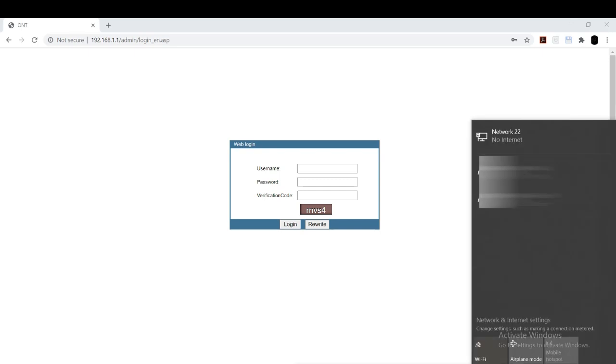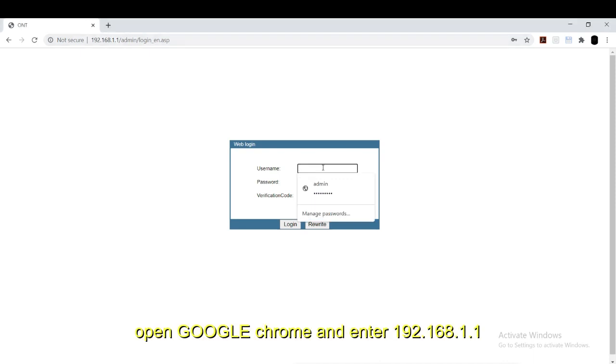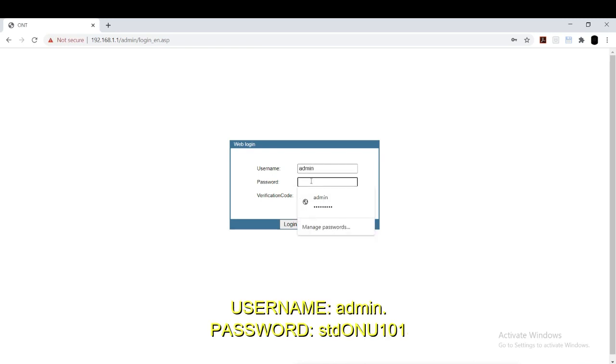In the Huawei modem, we configure Wi-Fi connection. In this, we don't need to go for Wi-Fi option. We can use the FTTH connection directly. Open Google Chrome, enter 192.168.1.1. This page will display. Enter the username as admin. Enter password as HDDONU101. ONU is the only letters that should be entered in caps.